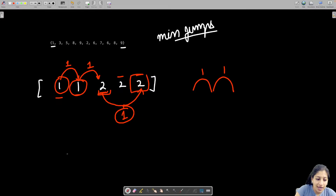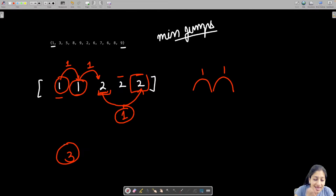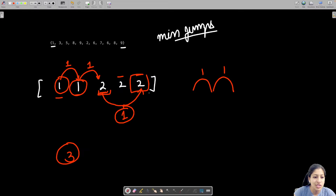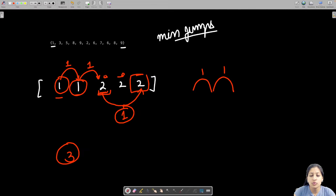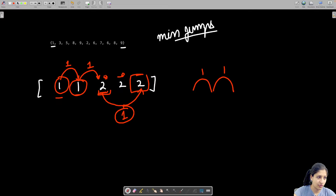We want the minimum number of steps to reach the end. If a position has value zero, you are blocked — you cannot move ahead at all. For example, if we had zero at certain positions, you simply cannot reach the end of the array.